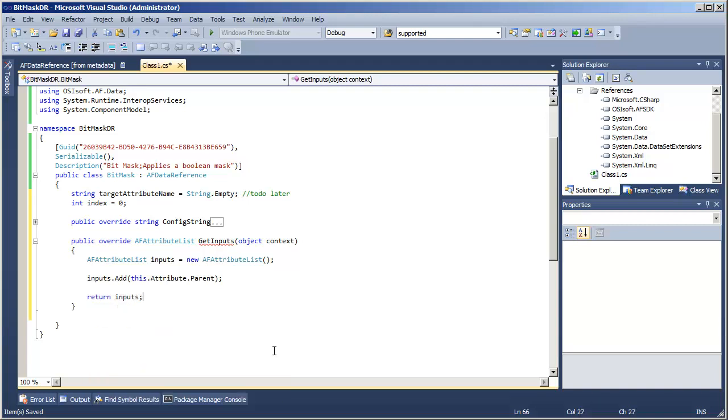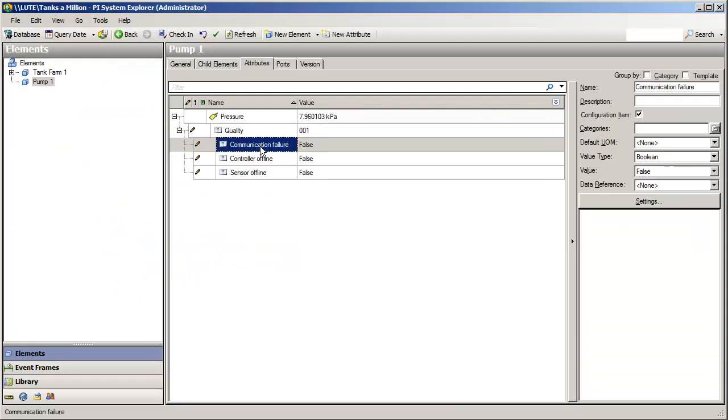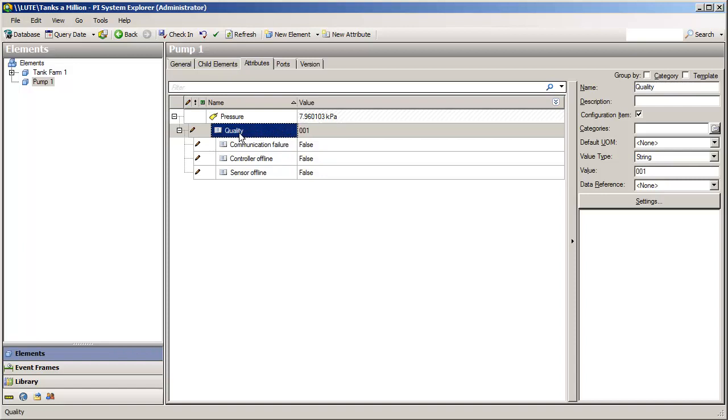So anytime someone asks for values for my data reference, we will tell the SDK that if you want values for, for example, communication failure, we will need to know what the value is for quality, because that is the string that we need to parse apart.